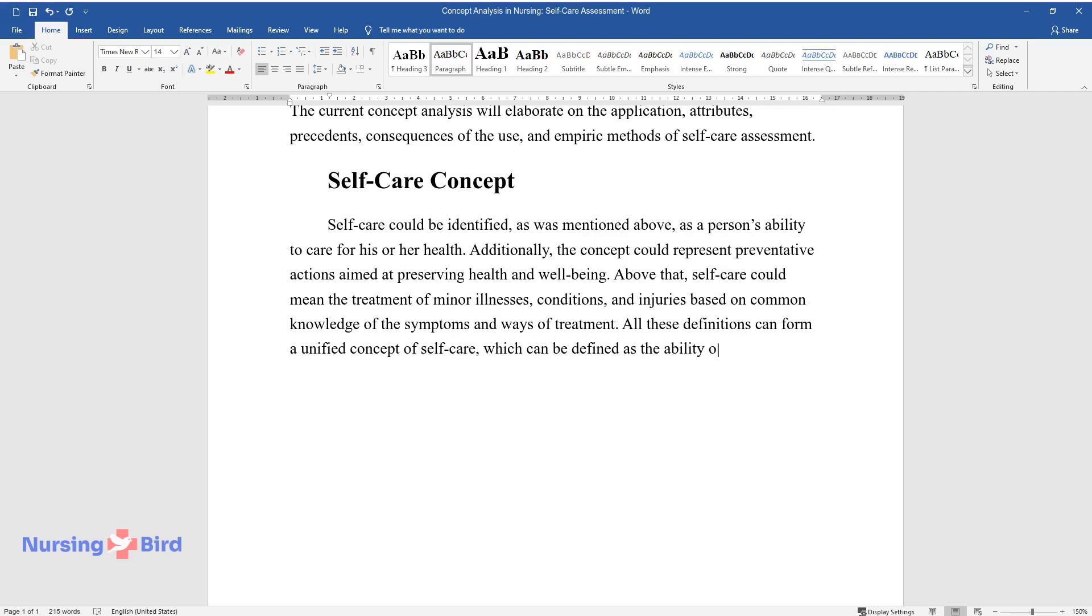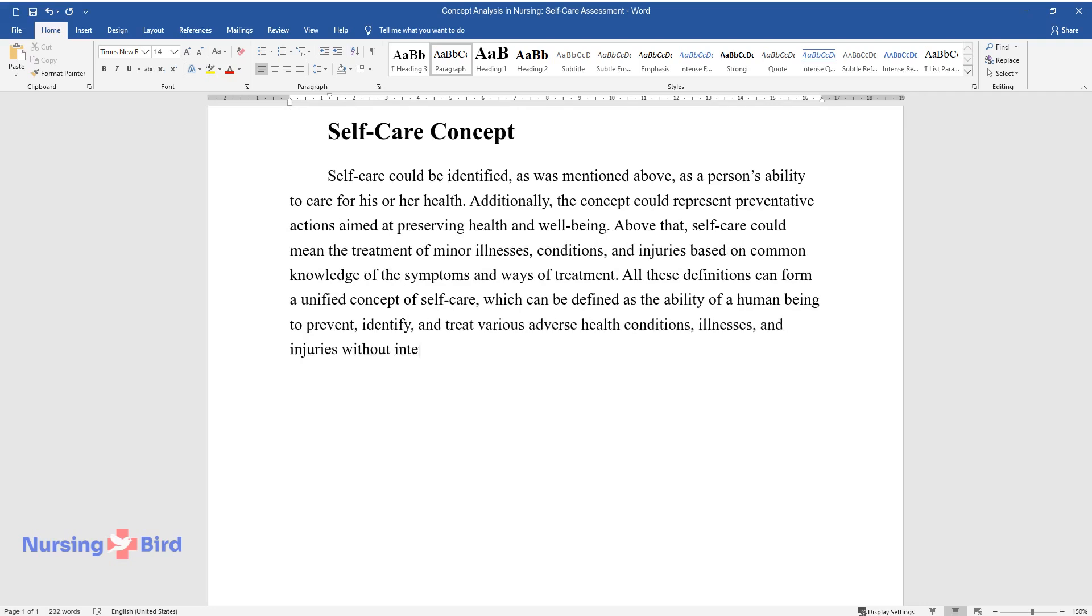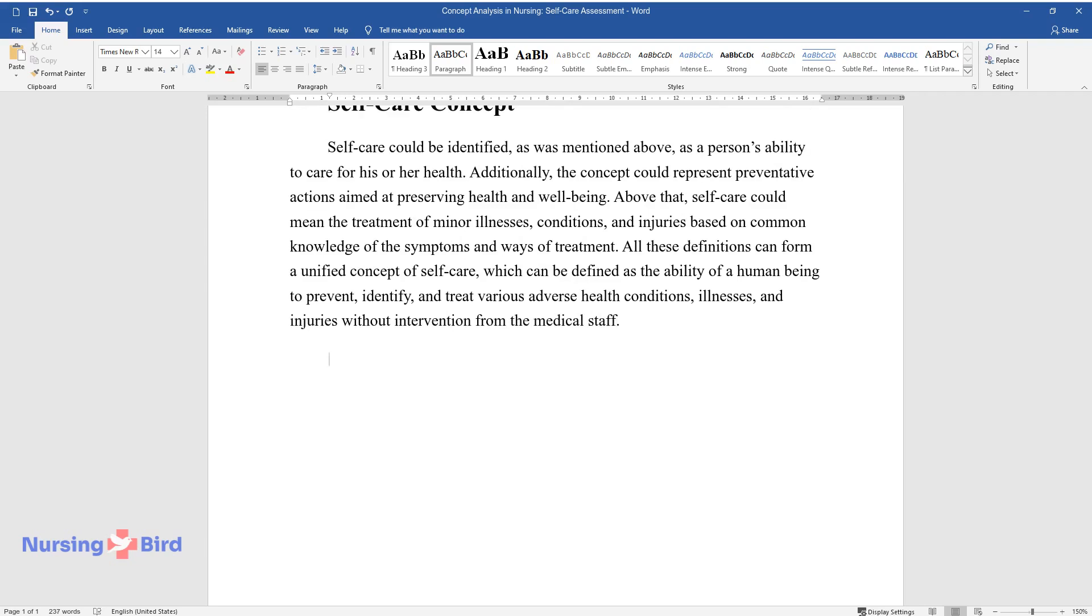which can be defined as the ability of a human being to prevent, identify, and treat various adverse health conditions, illnesses, and injuries without intervention from the medical staff.